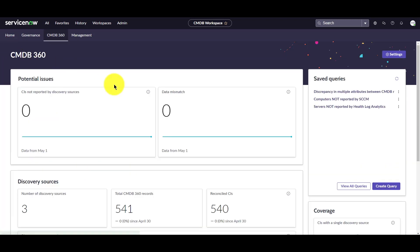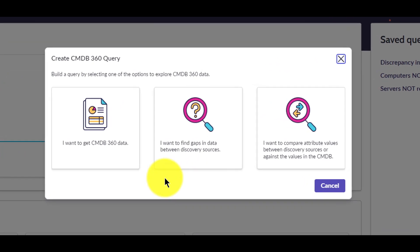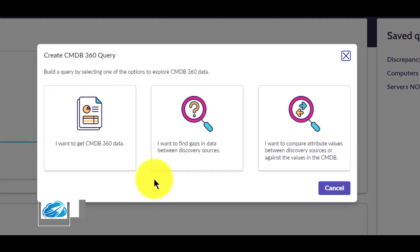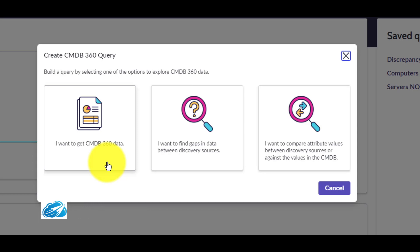Navigate back to the CMDB 360 view. Under the saved queries card, you can edit and run queries you've created in the past, or you could create a new query by clicking create query. Here you're presented with three types of queries. The first one, get records, allows you to create a query that you can use to explore your CMDB 360 data.